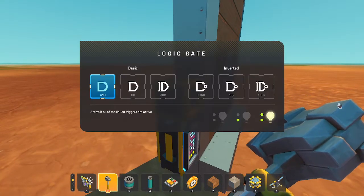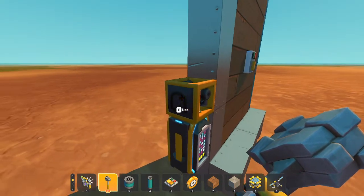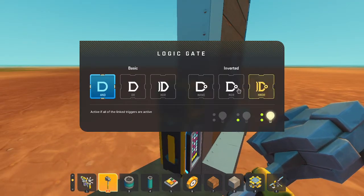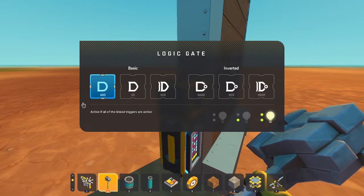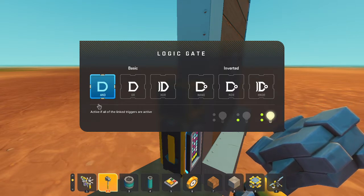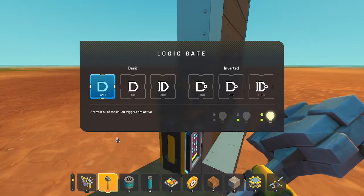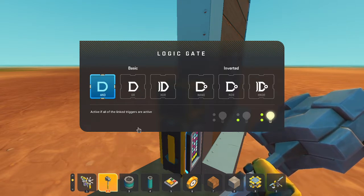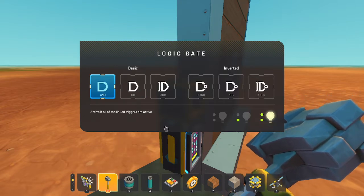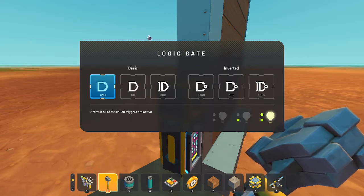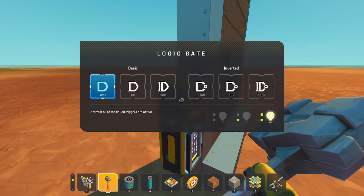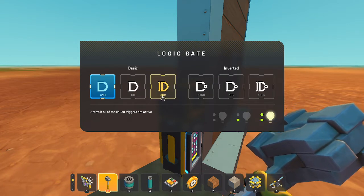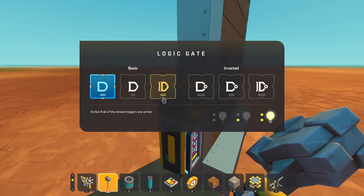Press E on your logic gate to bring up this menu. It will have AND, OR, and XOR in the basic section. Just click XOR.